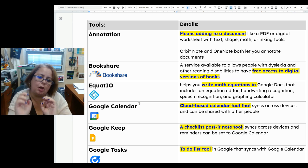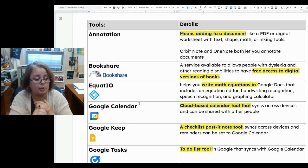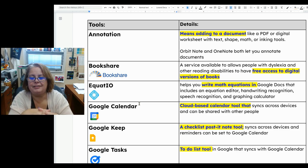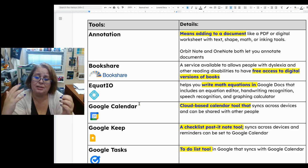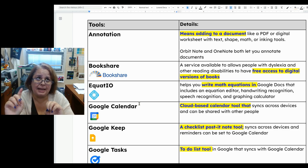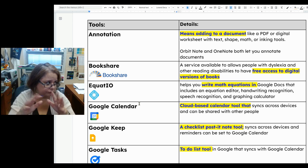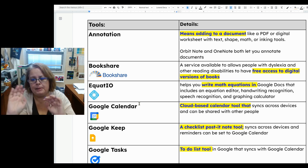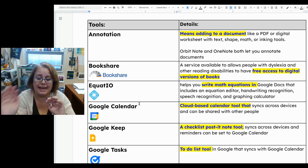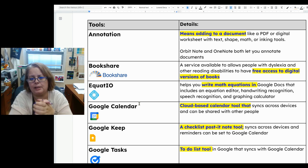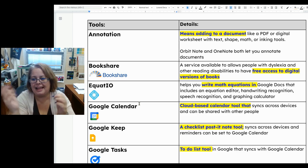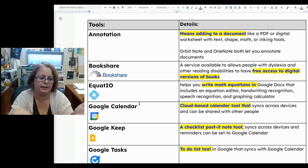Bookshare is a service that allows people with dyslexia and other reading disabilities, including visual impairments, to have free access to digital versions of books. It's funded by the federal government, and as long as you're a student, you will have access to Bookshare if eligible. People with ADHD or VPD may not be eligible unless they also have dyslexia or some other reading issue. It's free books, and you can listen to those books with tools like Read and Write from Google.